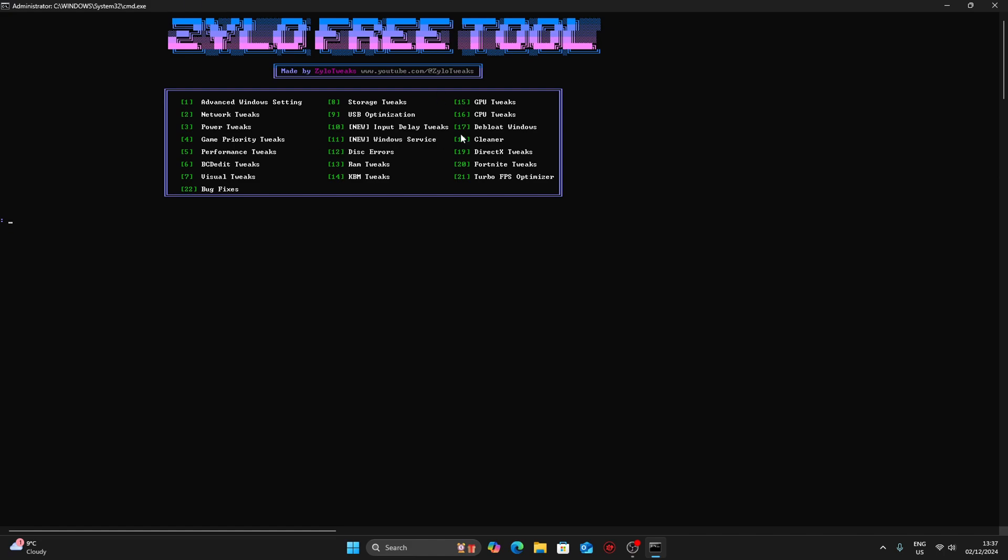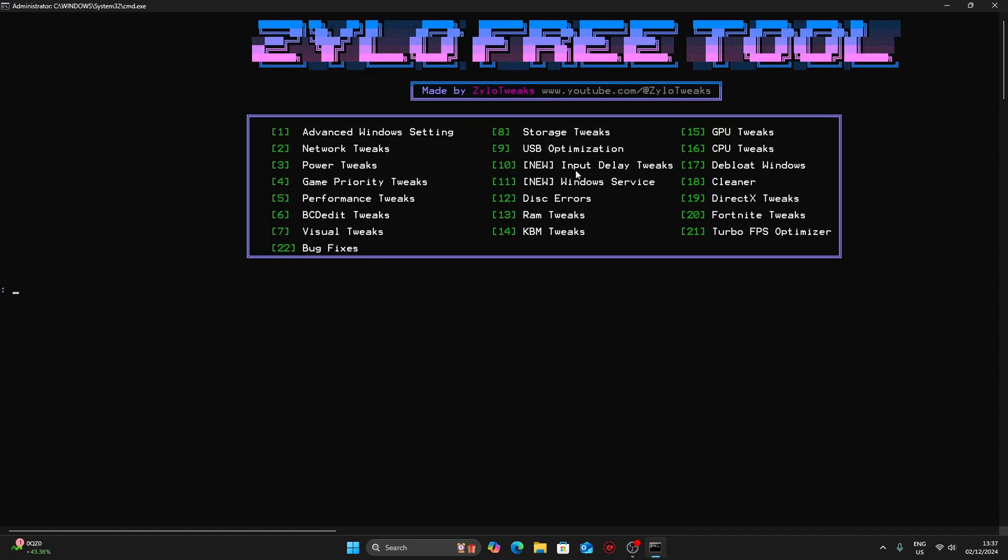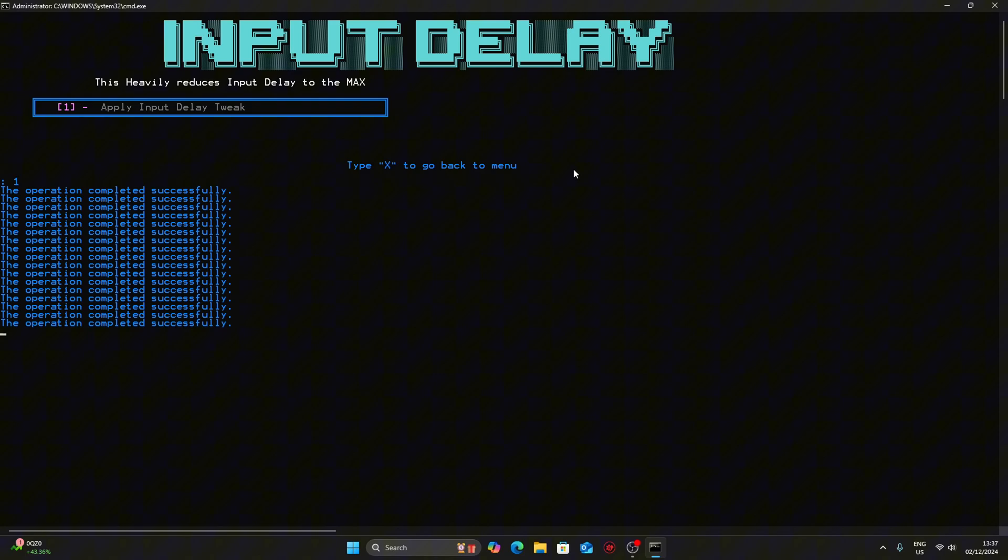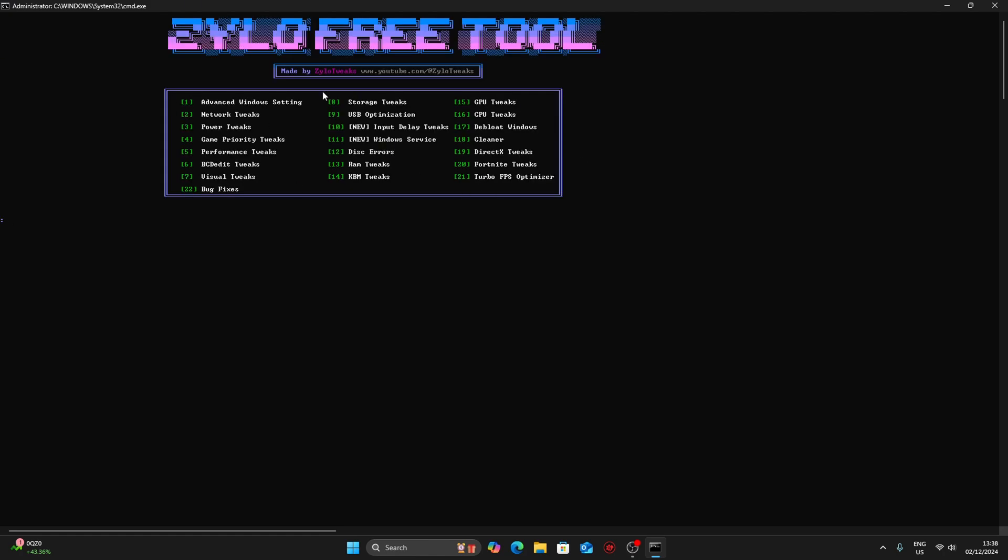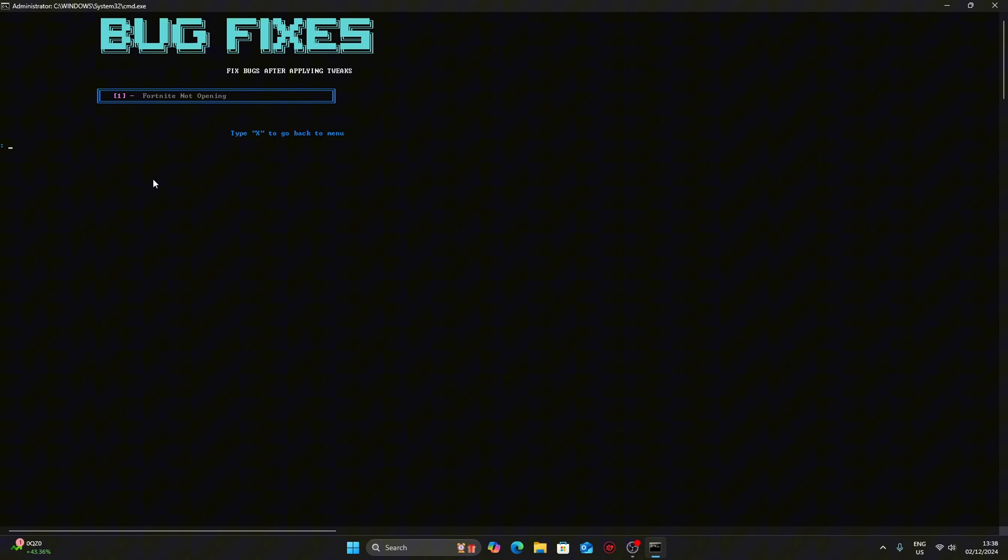You can do any other tweaks like input delay tweaks. If you have any issues after applying the tweaks, click on 22 for Fortnite not opening. If your Fortnite stops opening after applying the tweaks, just press 1 then enter and it will fix all the issues.